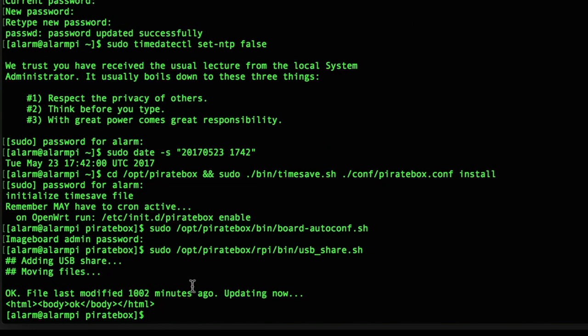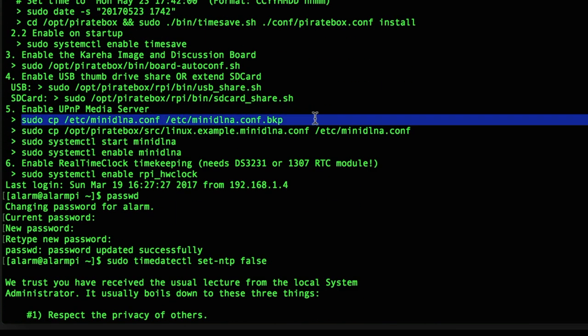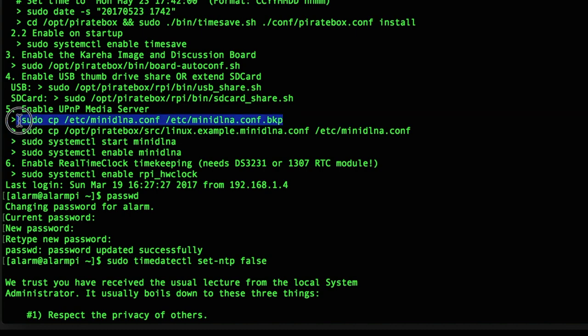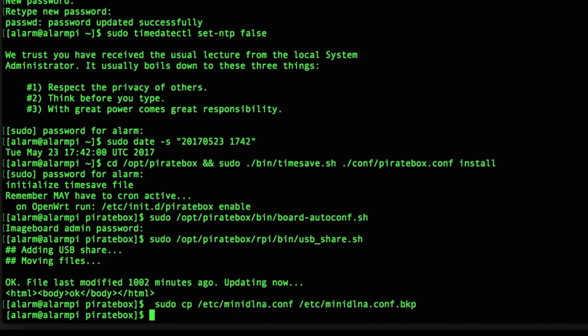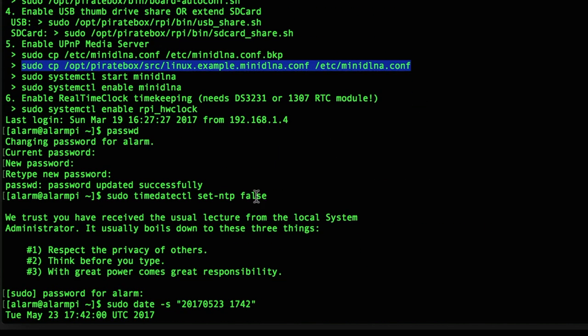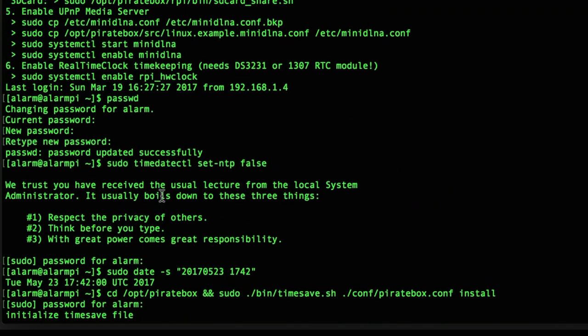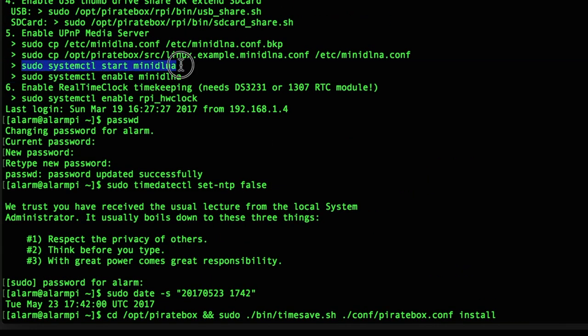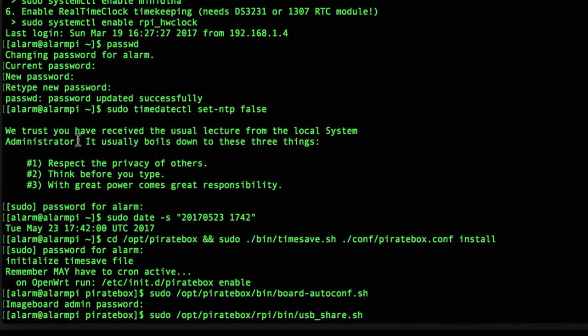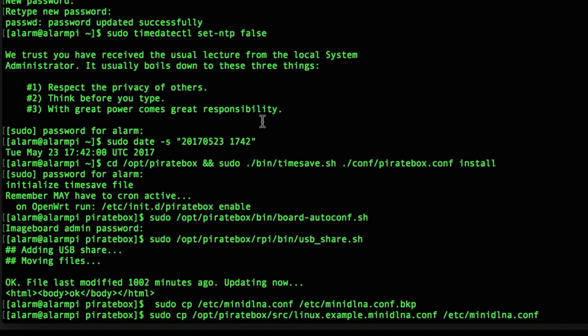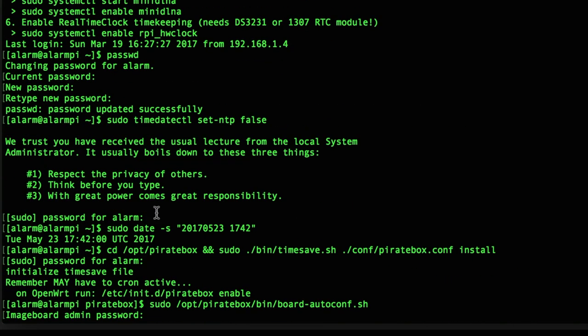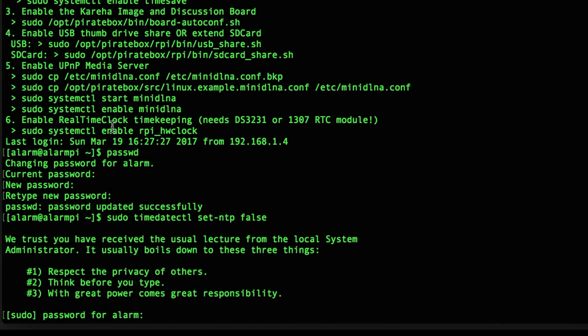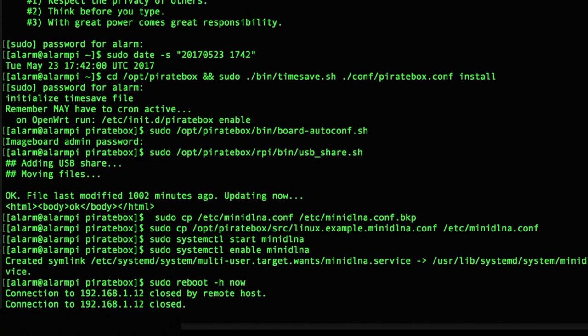And last but not least we copy paste the last commands to activate the media server. Point 6 is about connecting a real time clock to the Raspberry so it can maybe keep the time when it's not connected to the power. But this needs more setup and not for now. So after everything was updated we just reboot the Pi and then we see if it works or not.